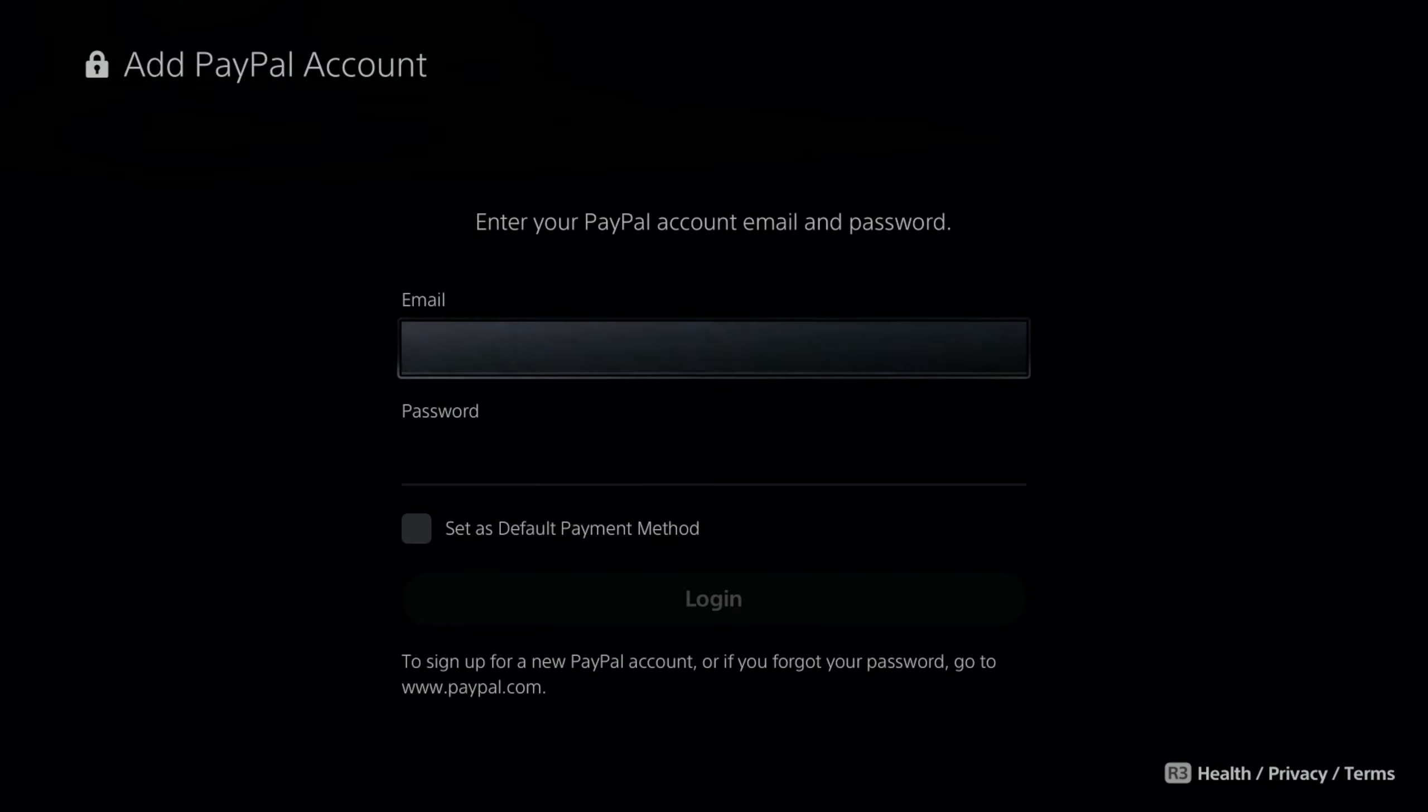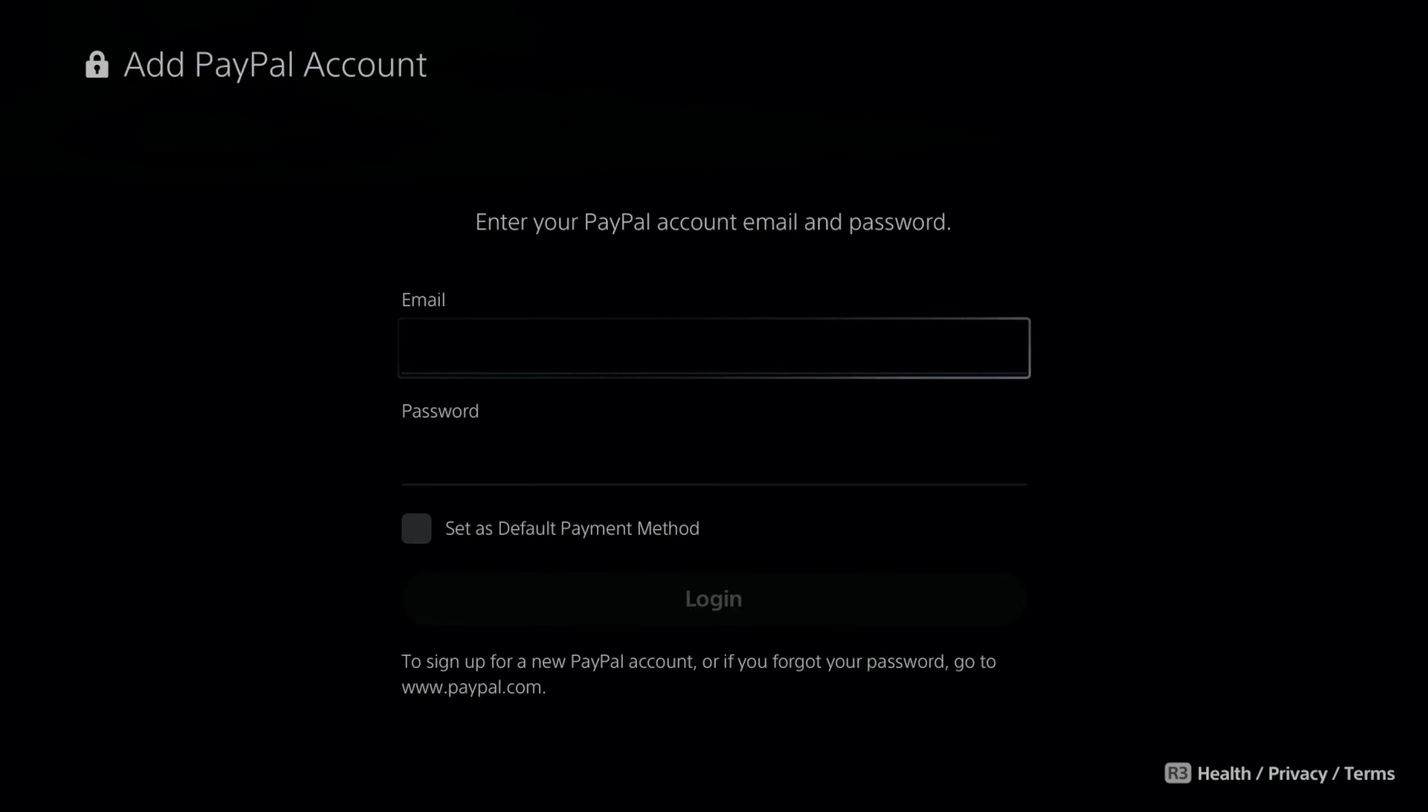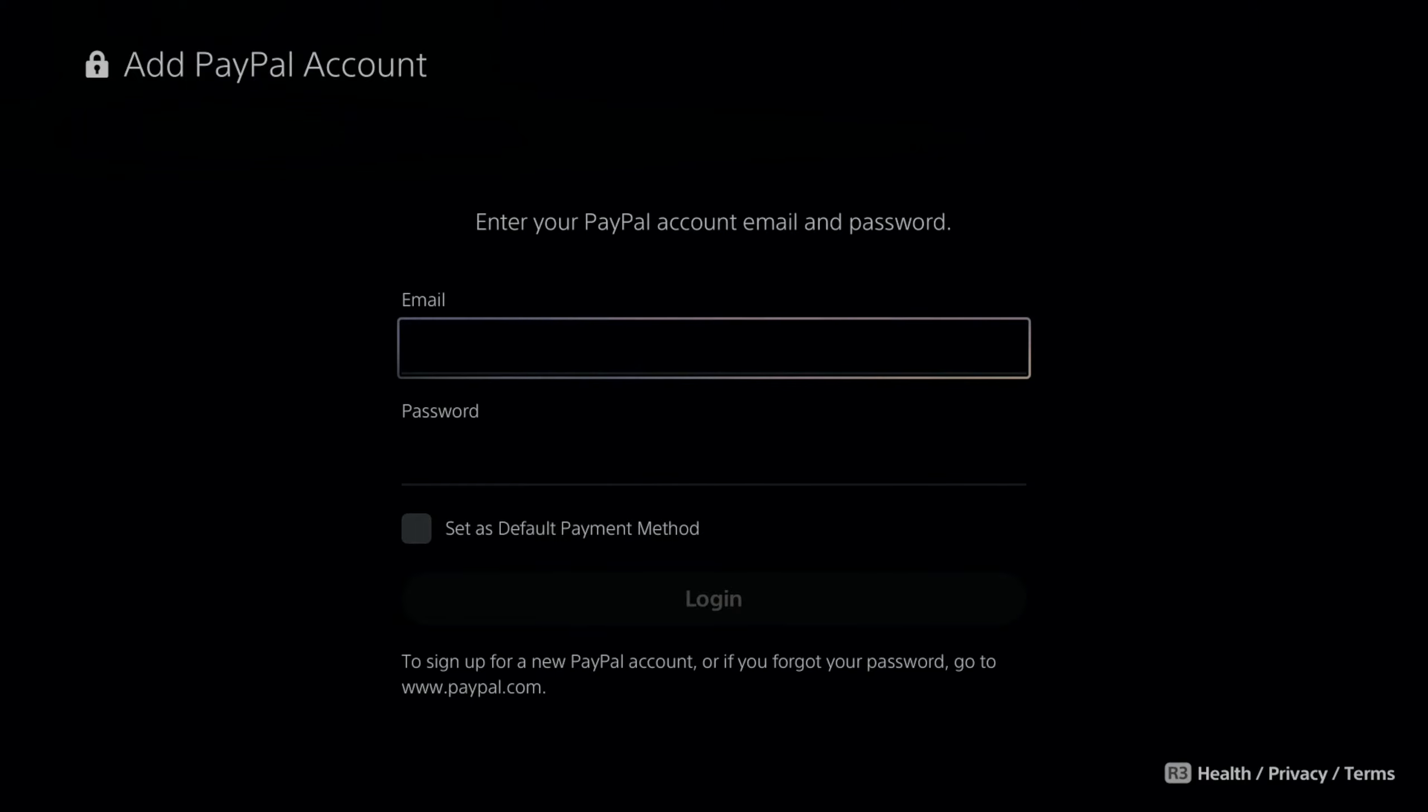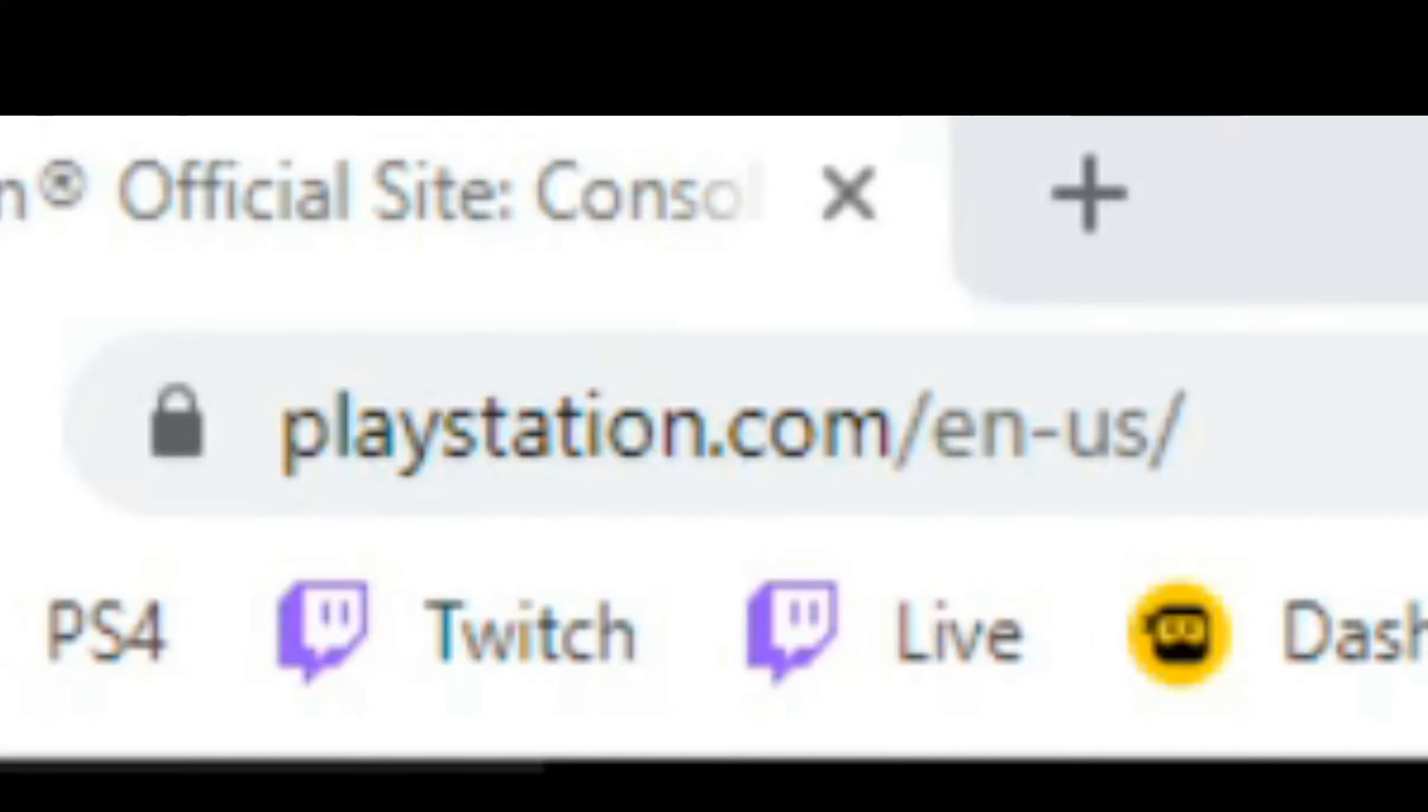Then type in your email address and password and see if that works. Now, if it doesn't, go over to a web browser on your PC. Then go to PlayStation.com.